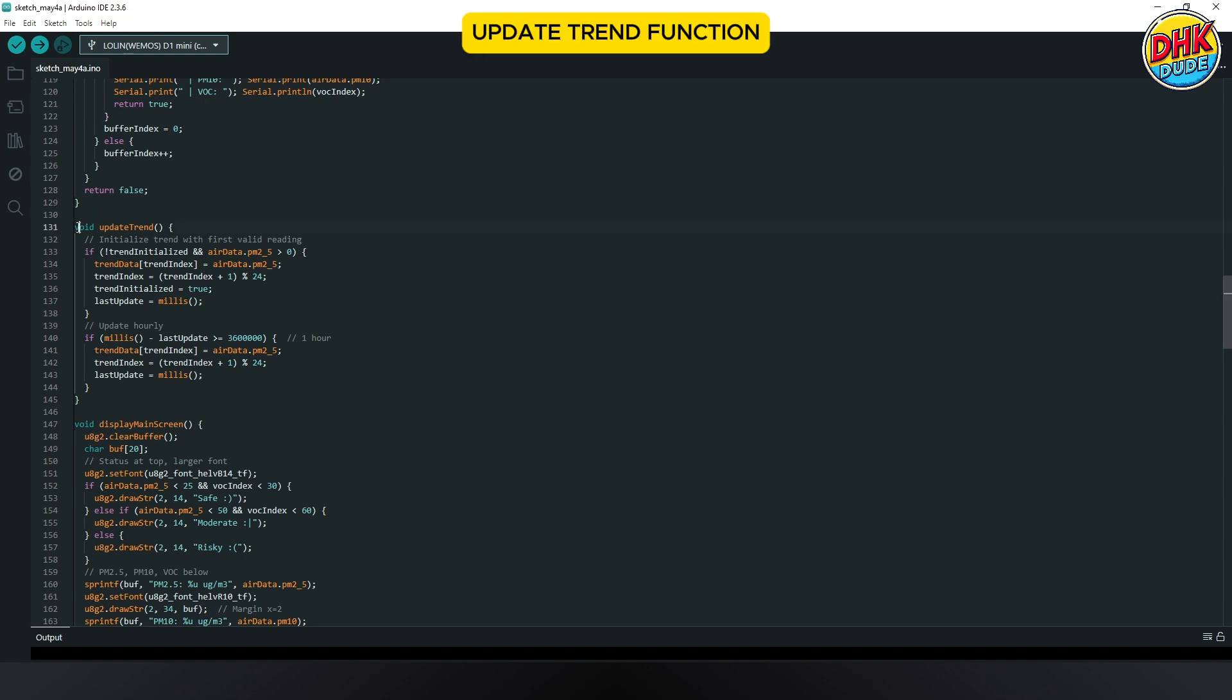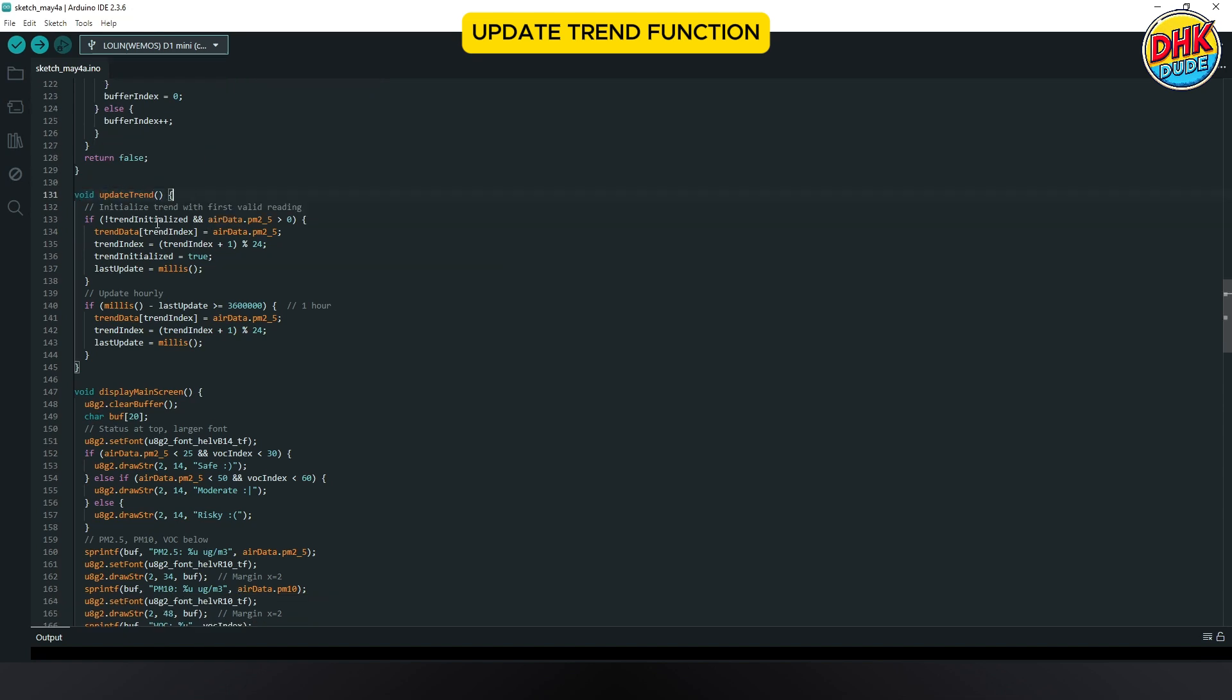The update trend function tracks PM2.5 over 24 hours, storing peak values and times for display on the OLED's trend screen. The update trend function ensures accurate peak PM2.5 data by correcting zero-value errors, enhancing the trend screen's reliability.